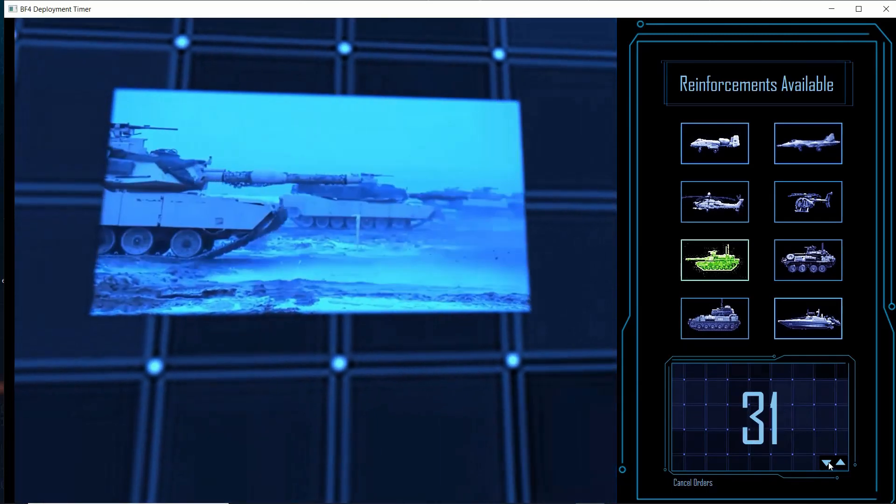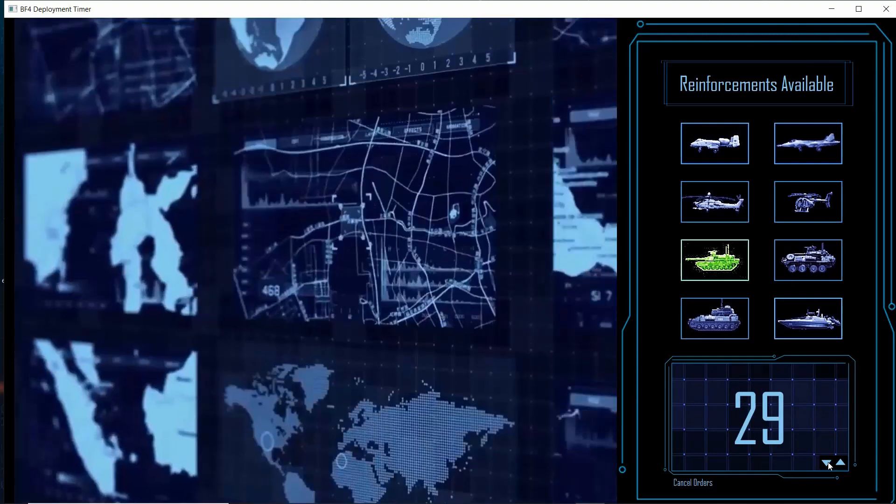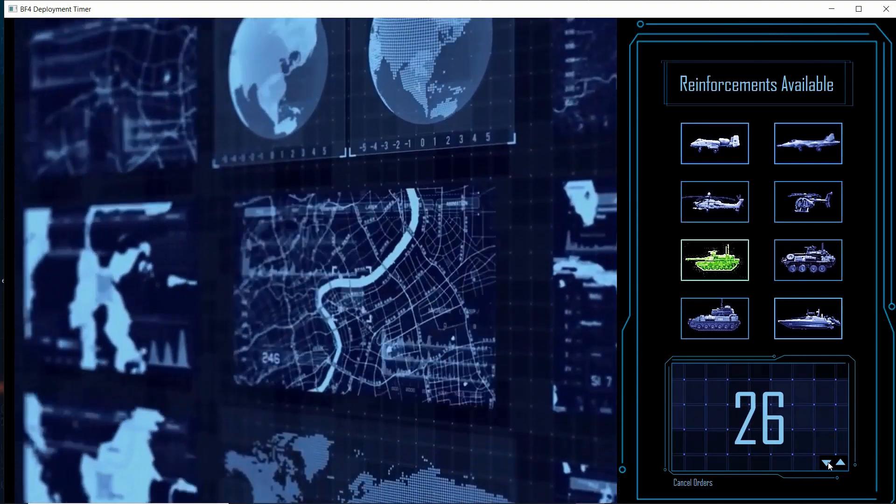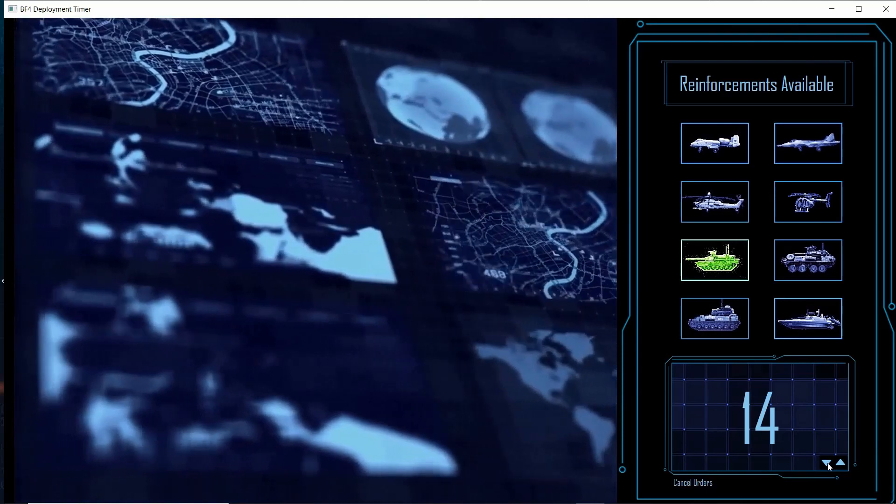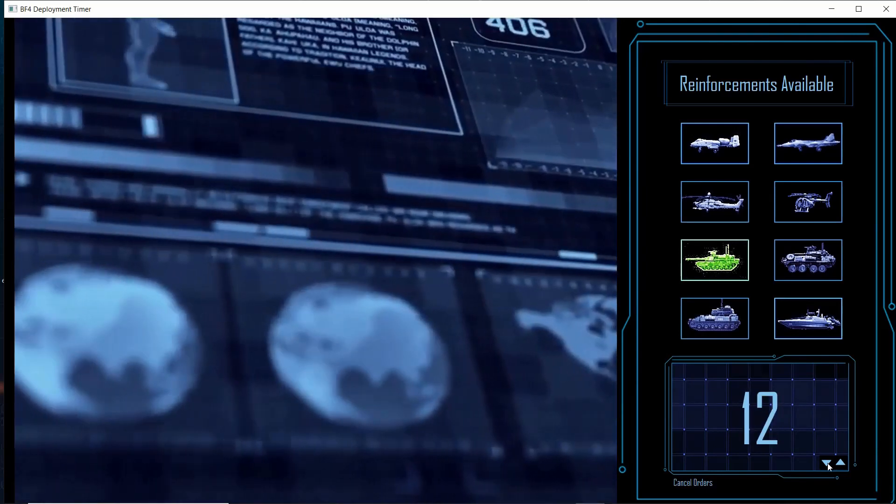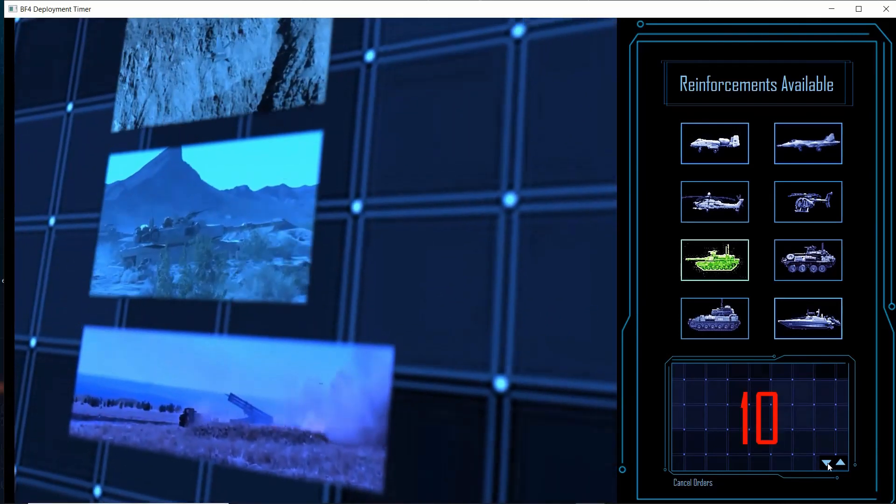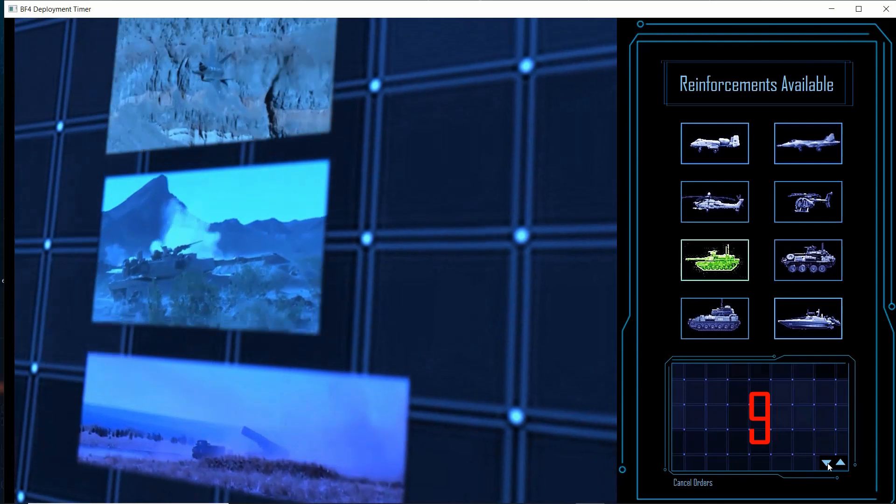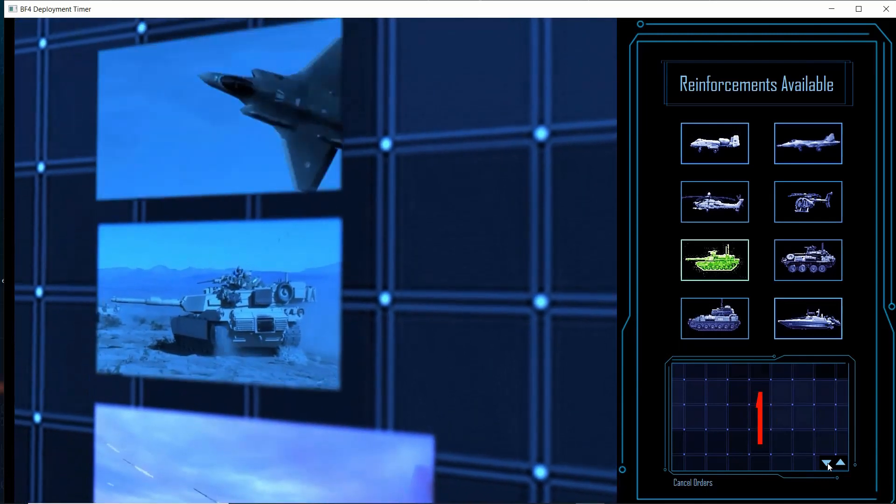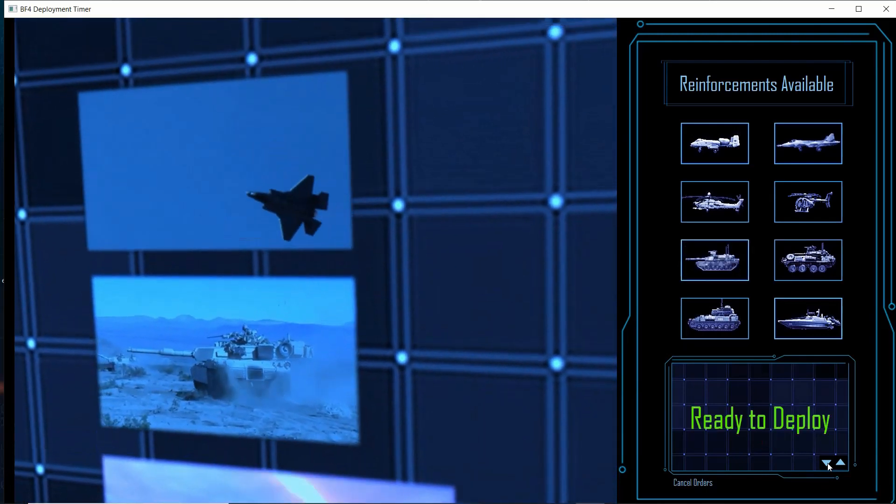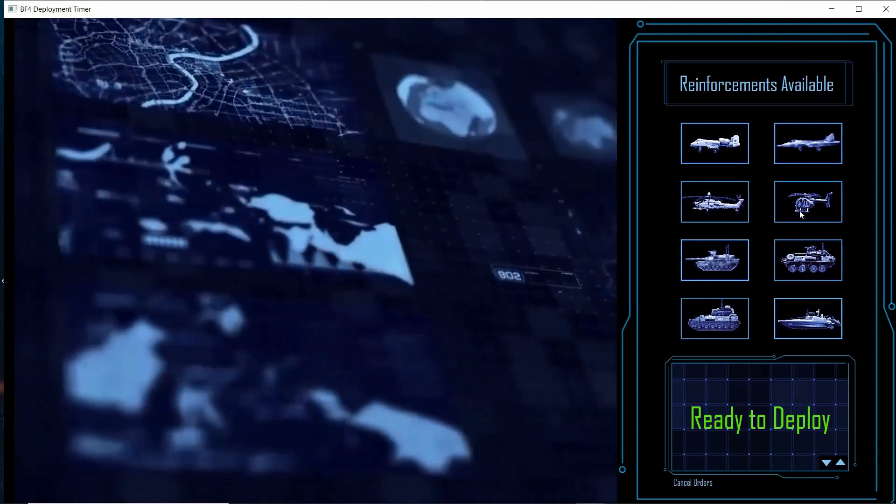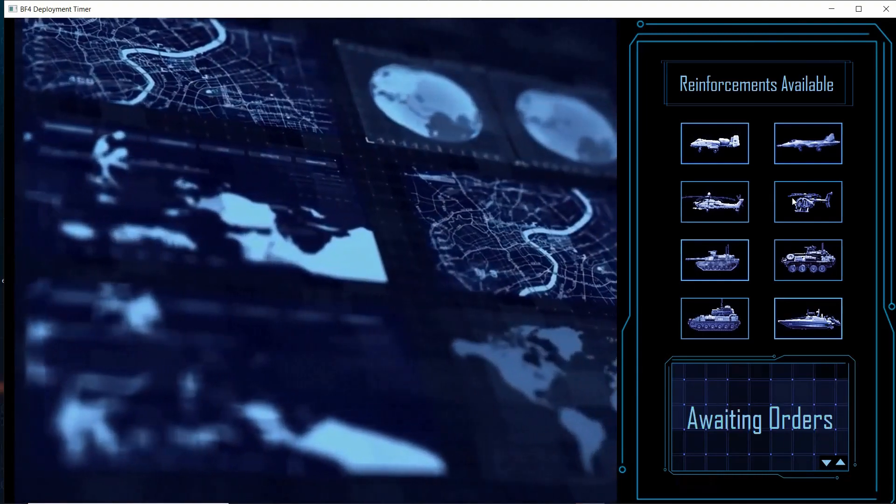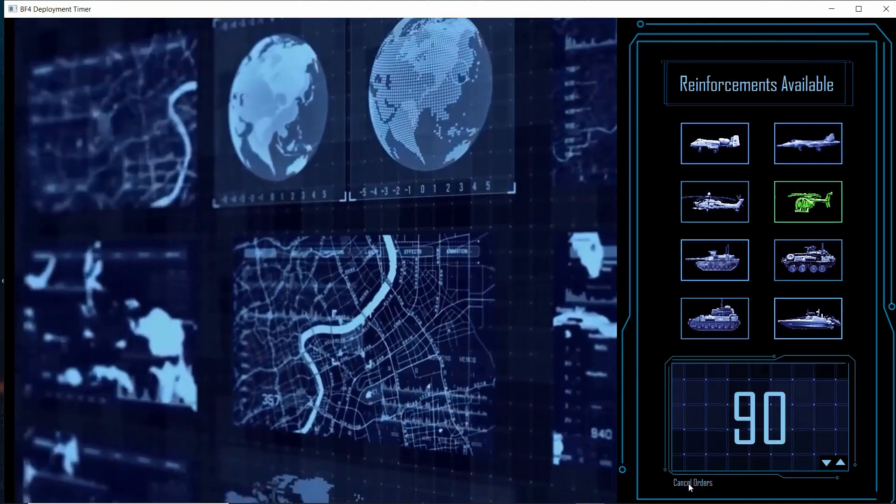Friendly tank ready for deployment in 30 seconds. Friendly tank ready for deployment in 10 seconds. When the timer runs out, the control panel is refreshed. All countdowns can be canceled.